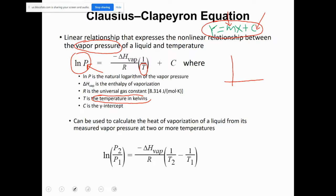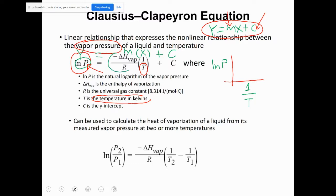So ln(P) = m·(1/T) + c. If I draw a graph with the natural log of vapor pressure on the y-axis and 1/T on the x-axis, I get a straight line. The slope m equals −ΔH_vaporization / R, where x is 1/T. So from the slope of that line, since R is a known constant (8.314 J/mol·K), you can calculate the value of ΔH_vaporization.